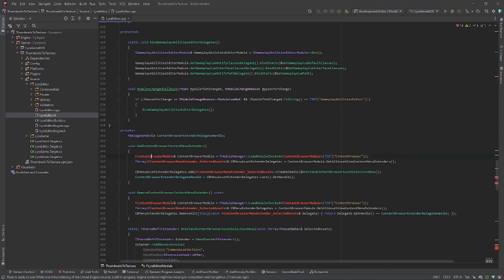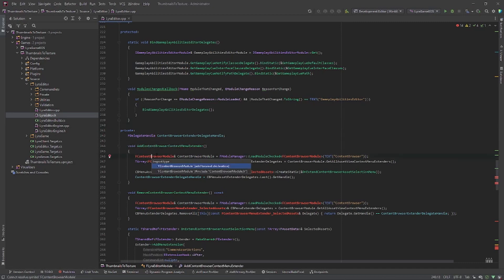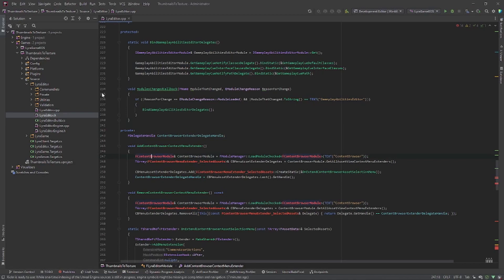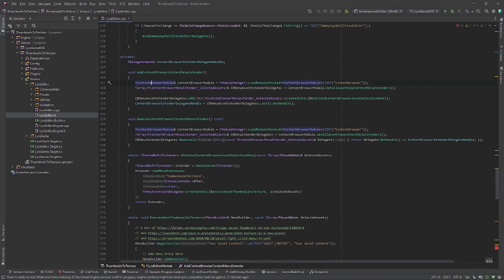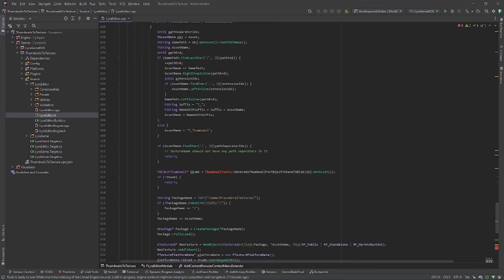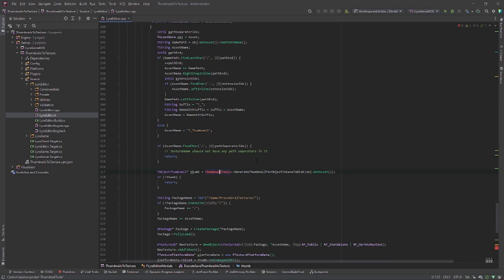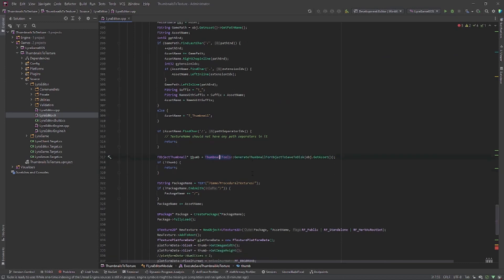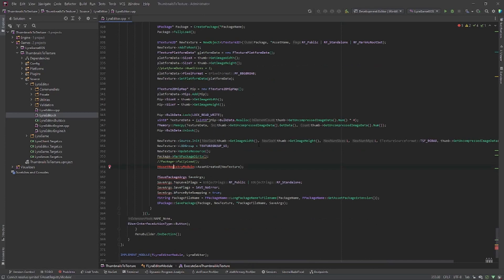You'll have a lot of warnings about missing includes. So let's just go ahead and fix those up. I'll also add the include paths in the GitHub project files. So we need the thumbnail tools and we need the asset registry module.